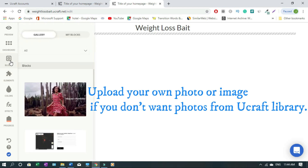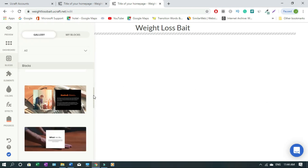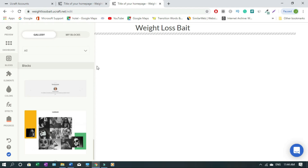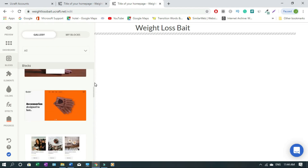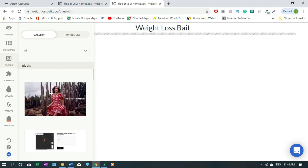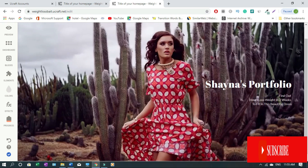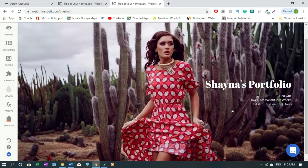Next we're adding an image. You can click and use their built-in images or upload your own — just check what they have and use whatever you like. I want a single picture so I'll pick one and try to be creative with it. I'll write something like: 'Find out how I lost weight in two weeks to fit in this beautiful dress.' I'll keep that text style as is.